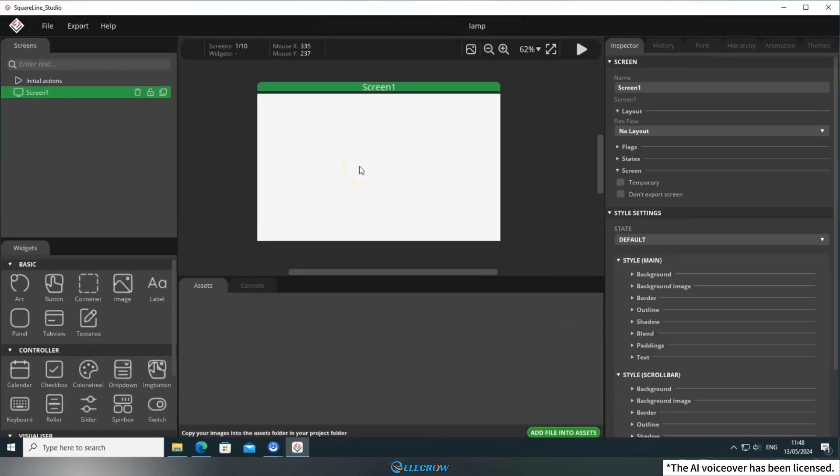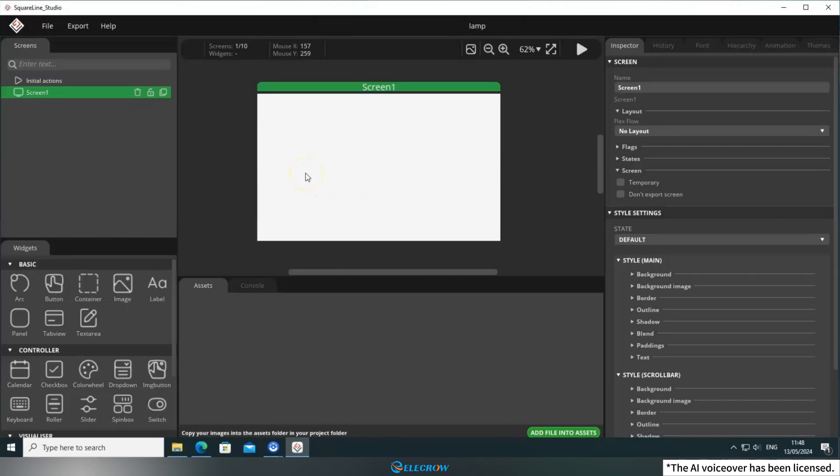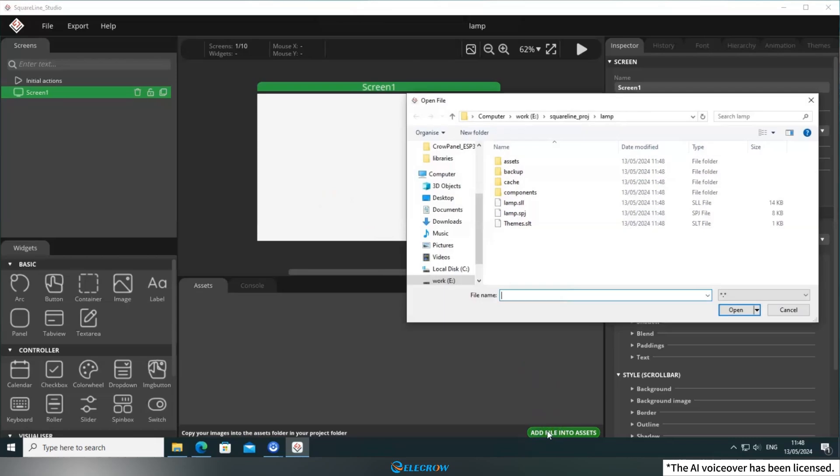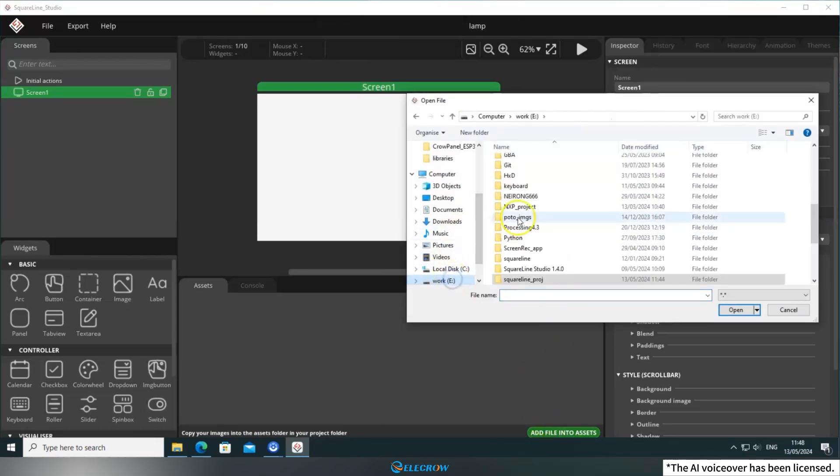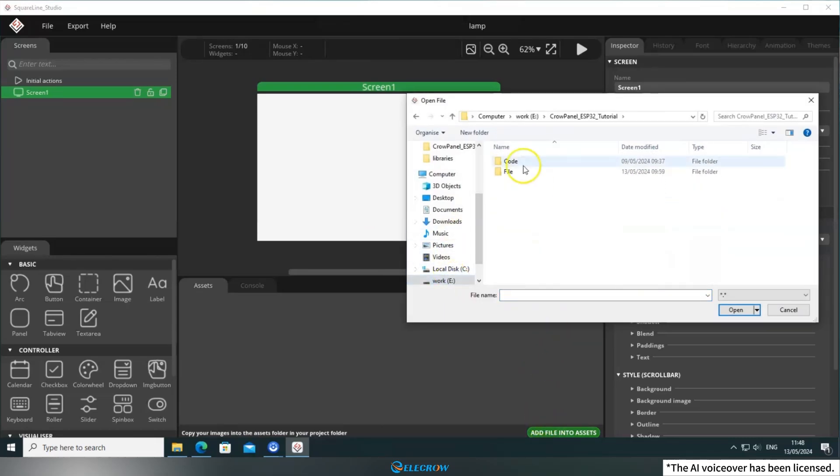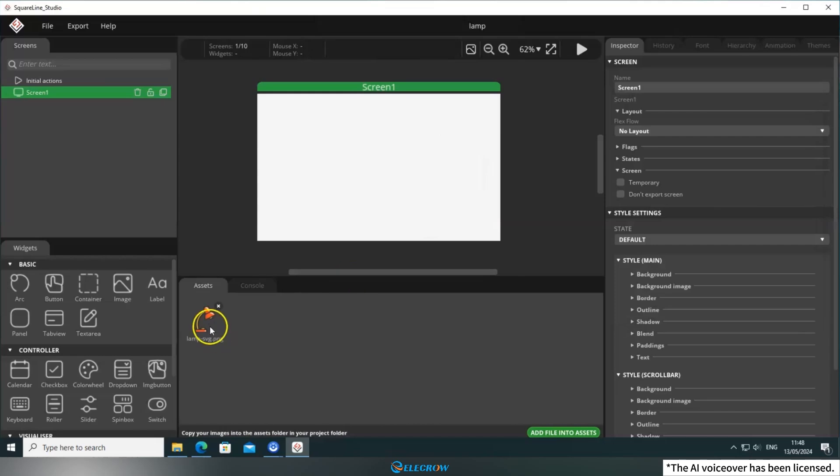When using SquareLine Studio, some users may wonder how to display a specific image. In this lesson, I'll show you how to do it. In the lower right corner of the Assets panel, click Add File into Assets and select the image you want to use in your project. It will then appear in the Assets panel.